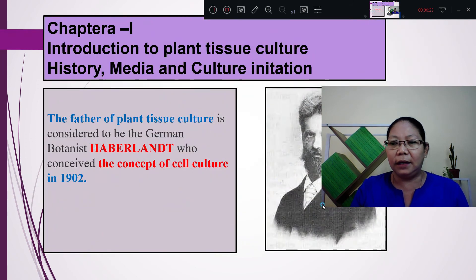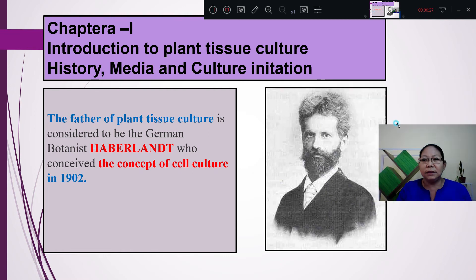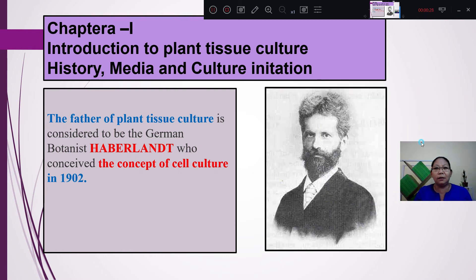Chapter 1: Introduction to Plant Tissue — History, Media and Culture Initiations.